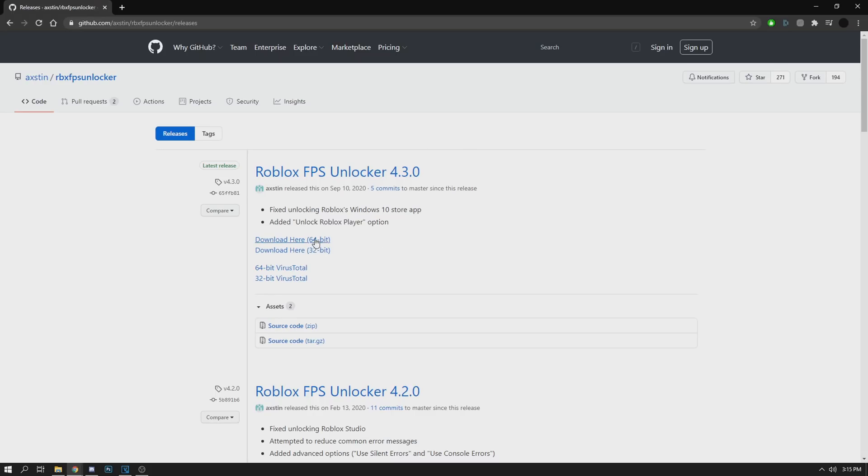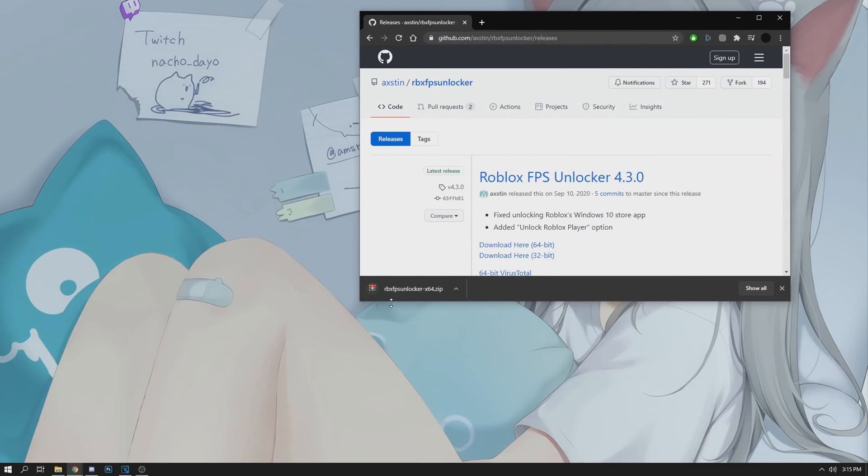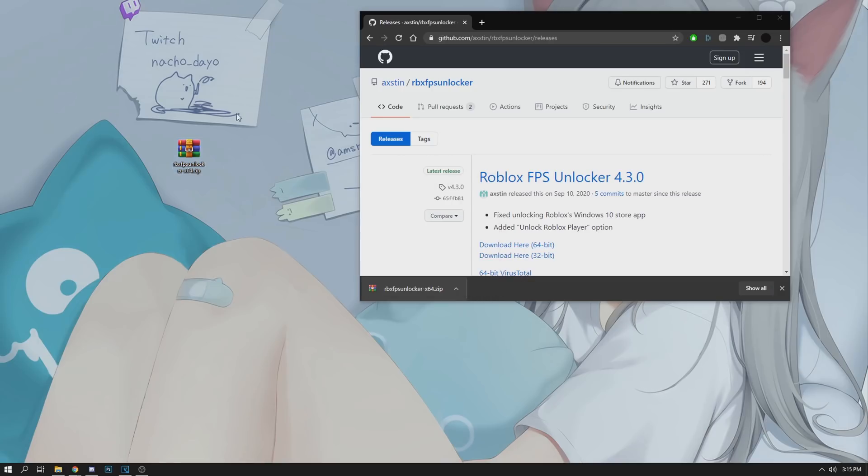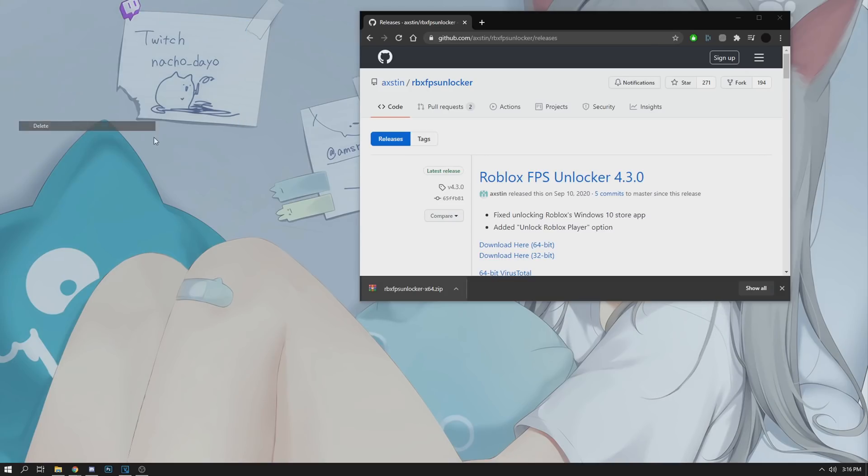Make sure you have this downloaded, drag it to your desktop, extract it, and you should get this. Make sure you are in a game and then launch this, and you should be set.